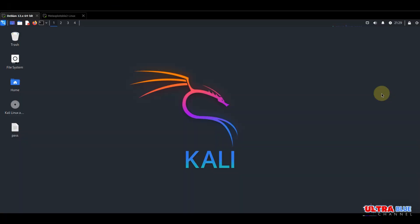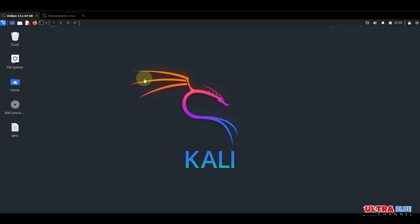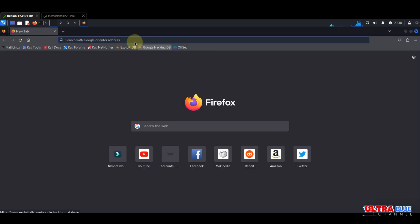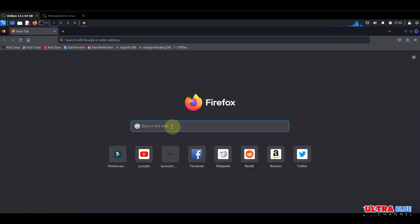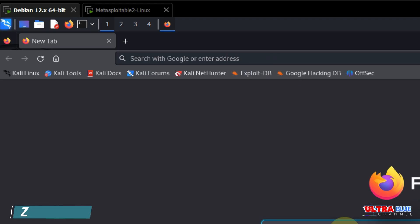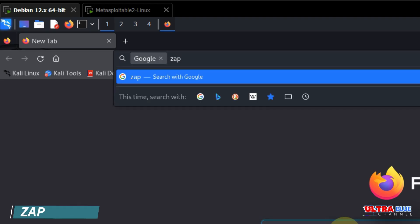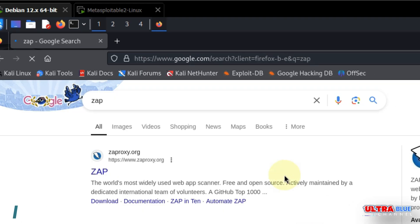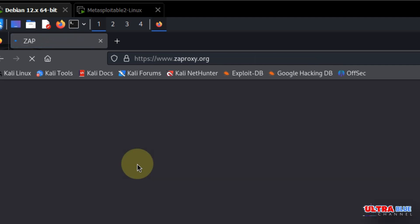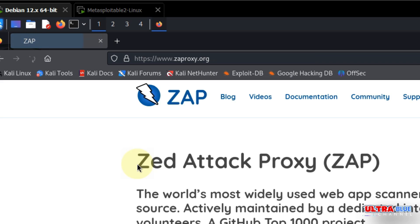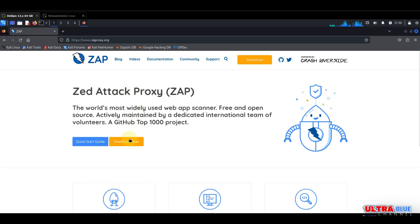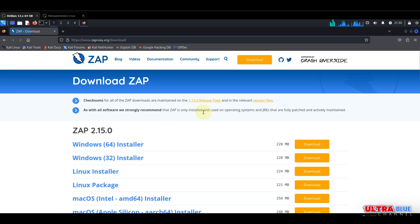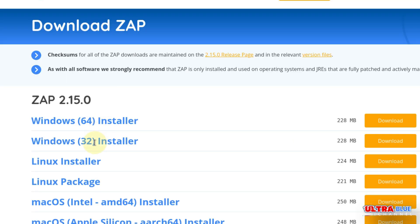First of all, I already have my Metasploitable machine here. So let's go ahead and download OWASP ZAP. To do this, simply go to the website. Go to your web browser and type in ZAP, then click on the first link that pops up.